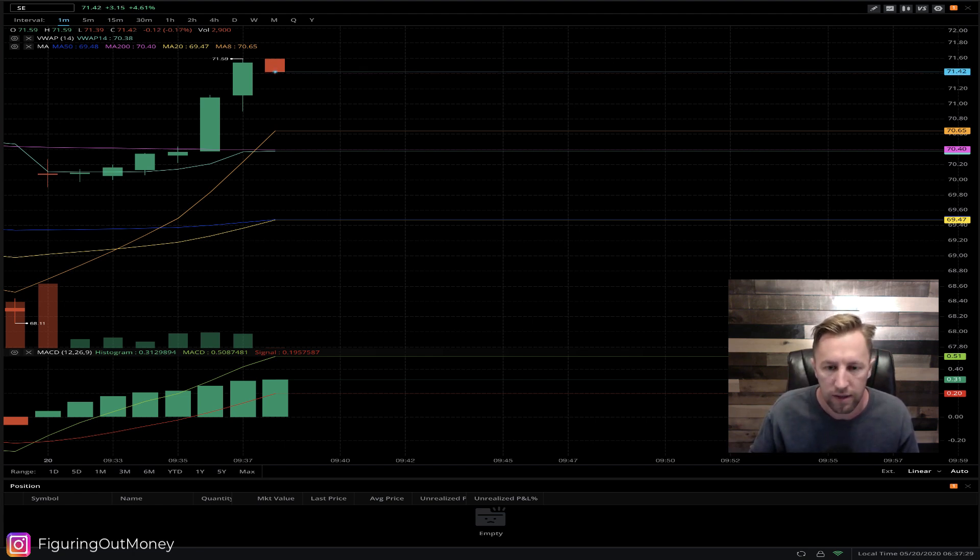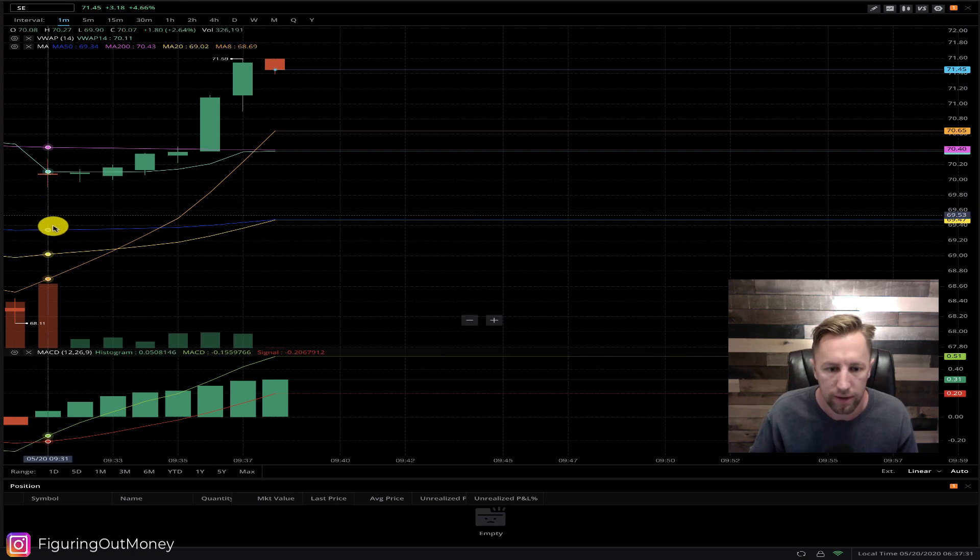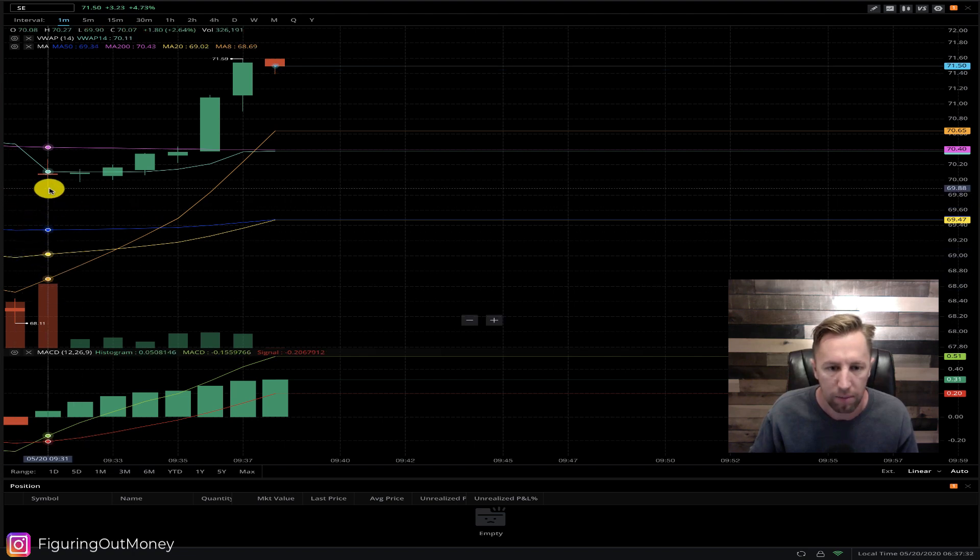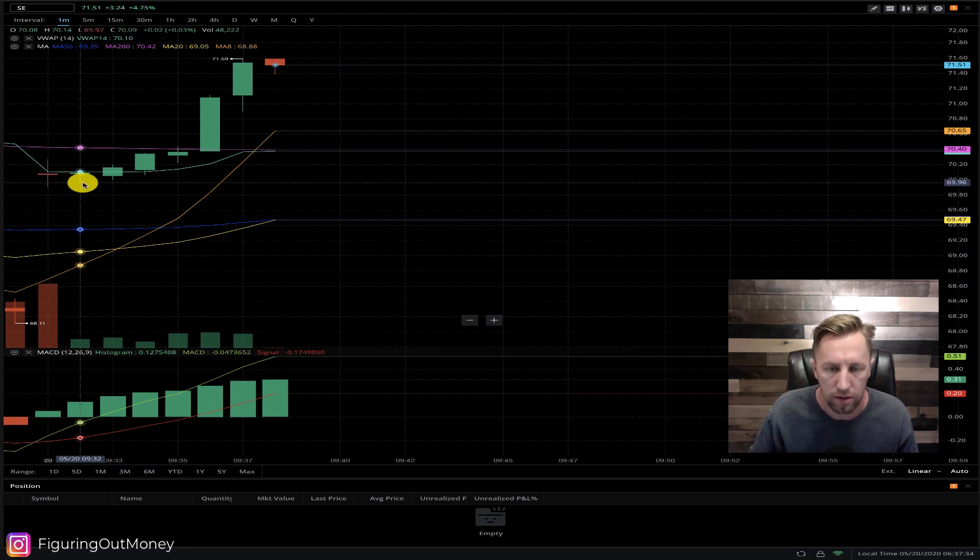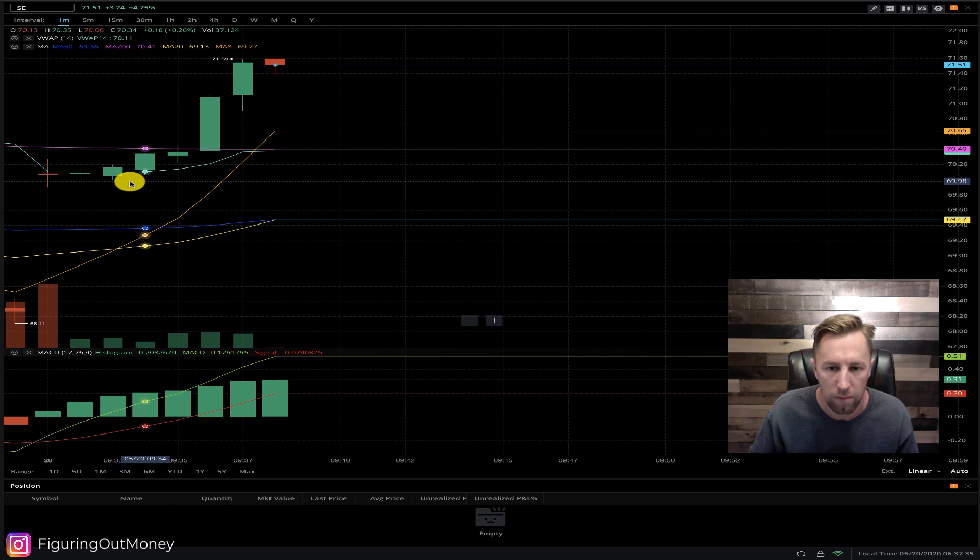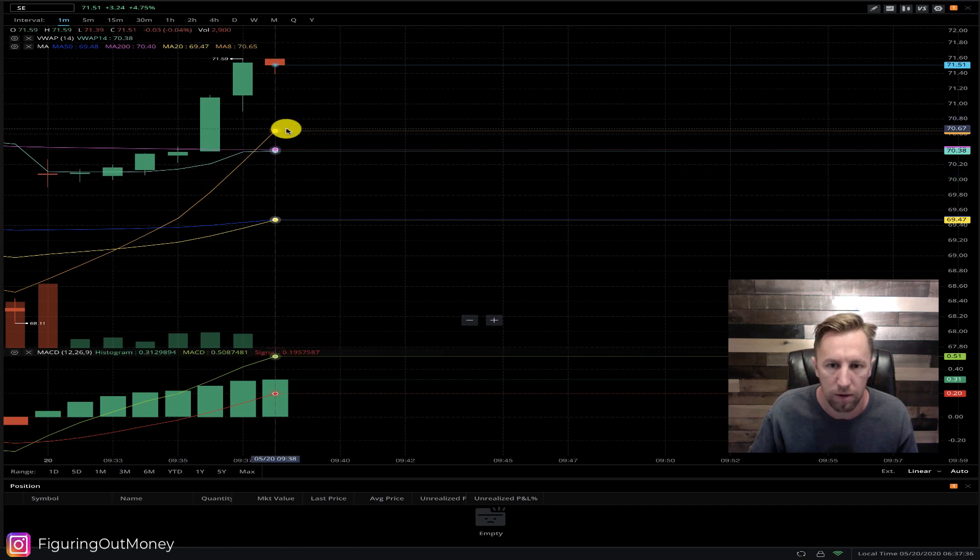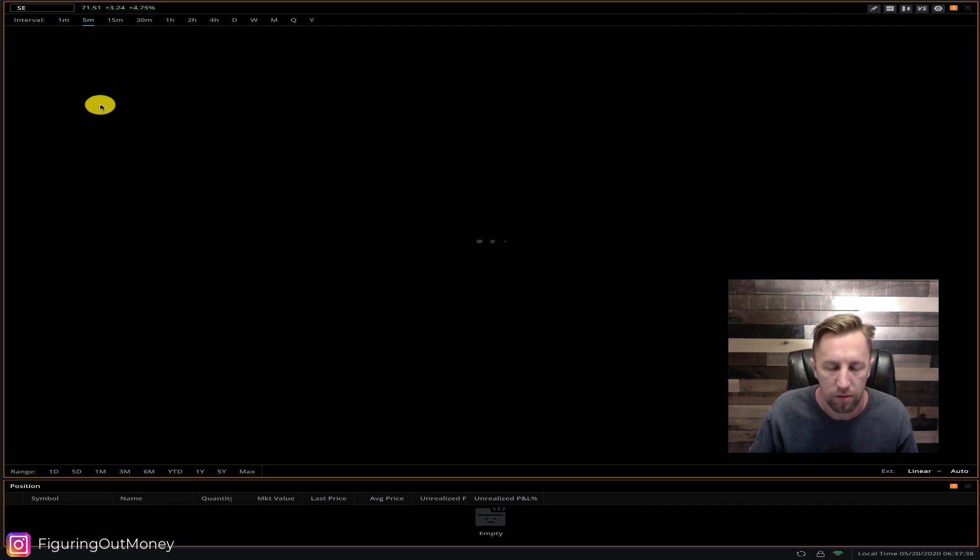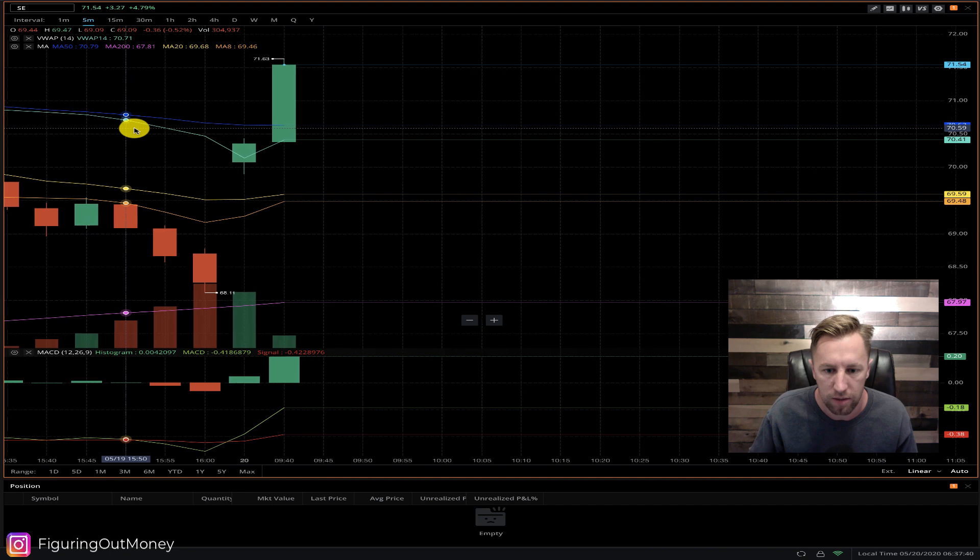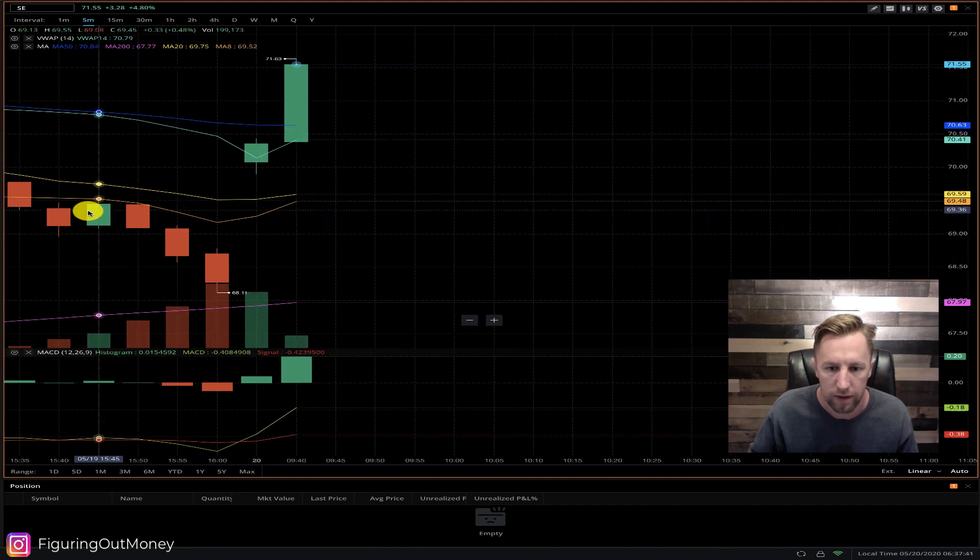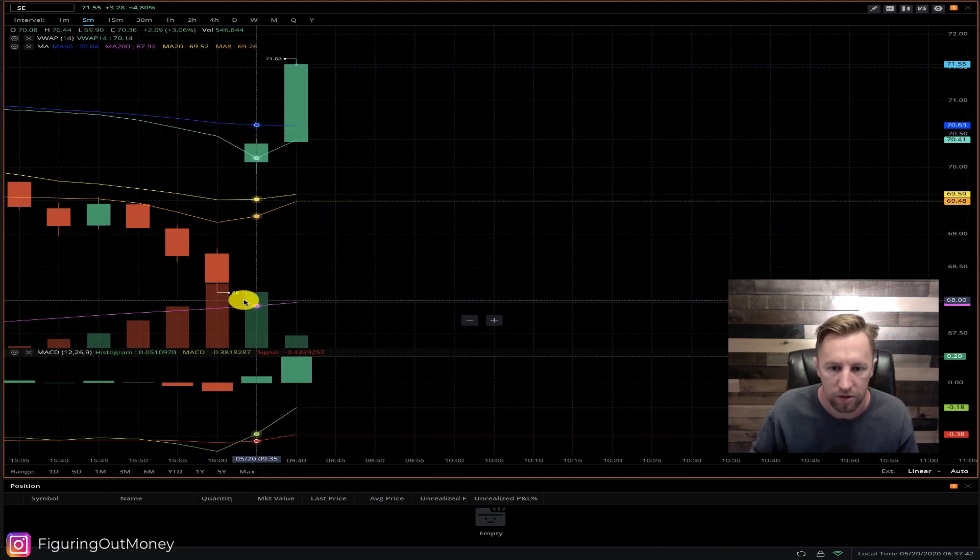Here is ticker symbol SE. We are looking to get into a long position trade here. It had a gap up this morning, started out slow here. This is the one minute and then boom, it rocket ships up.